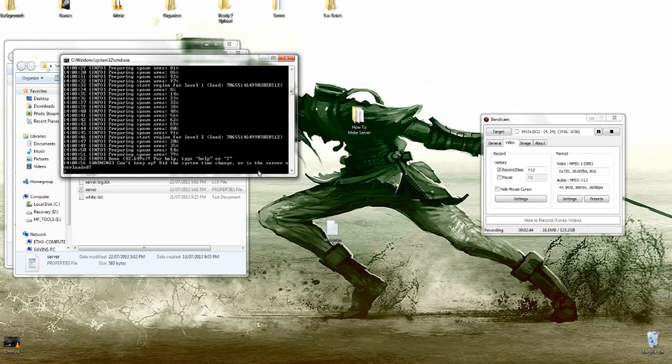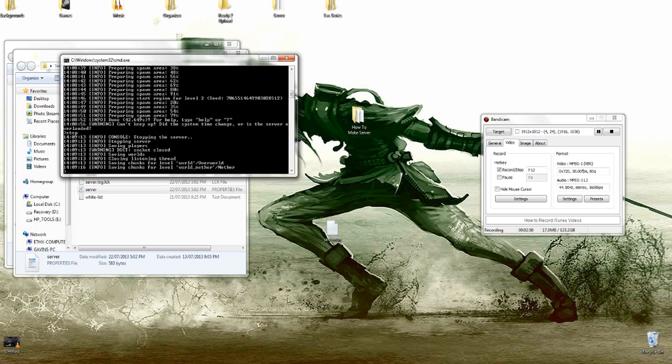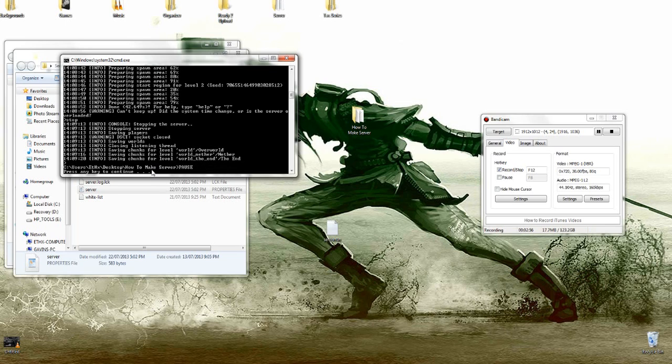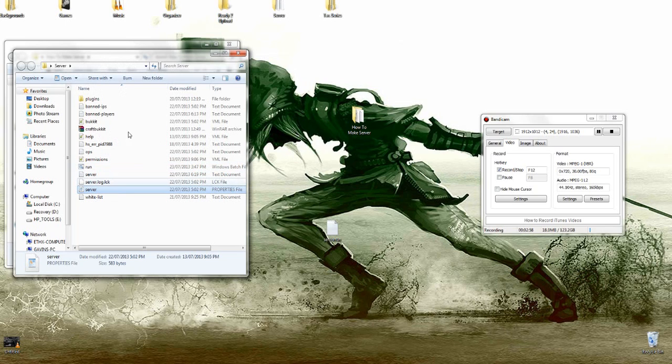And then when you're stopping the server, you either type stop or you just click the X. This won't save it, this will, once this is done here. Just wait for it, and then you just press any key, enter, bam. You got all your server files.